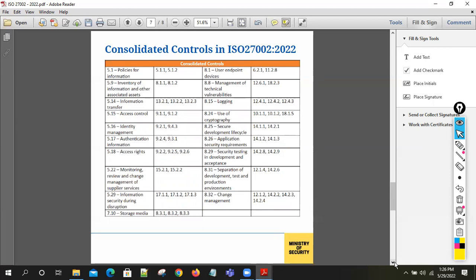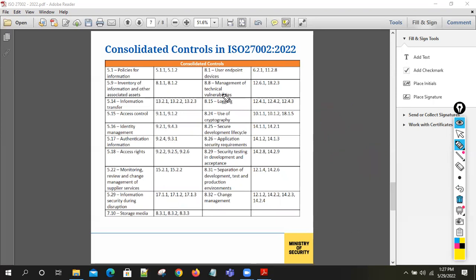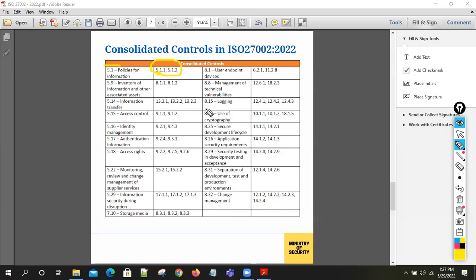This chart shows the consolidation of controls. Those familiar with ISO 27001:2013 know it starts from A5 to A18. For example, 5.1 — Policies for Information Security — previously had 5.1.1 and 5.1.2, which have been consolidated. Similarly, inventory of information and associated assets has been consolidated from 8.1.1 and 8.1.2. Certain new clauses have also been added.